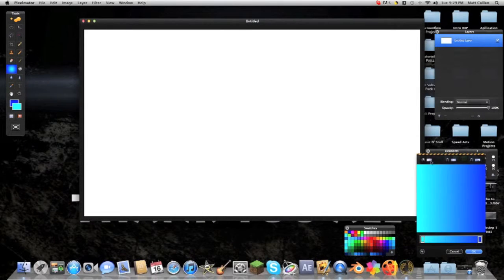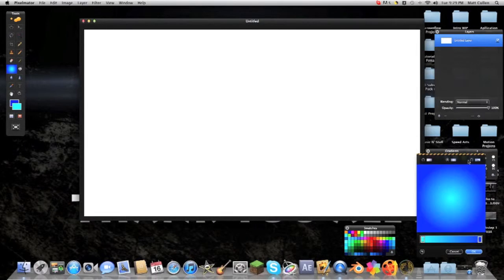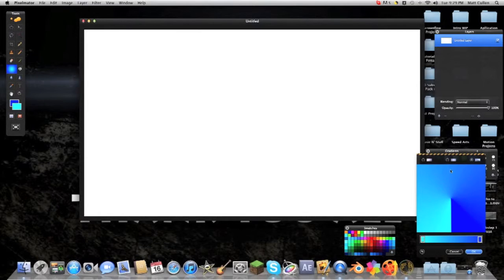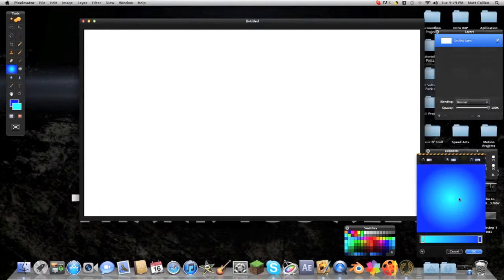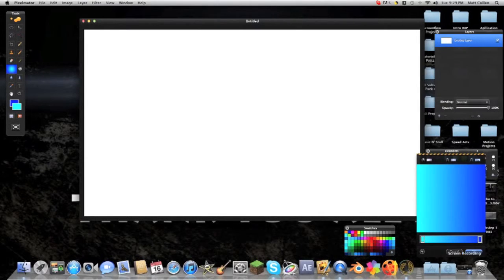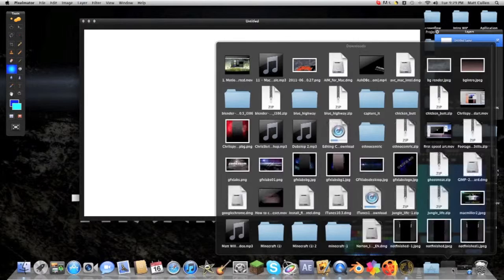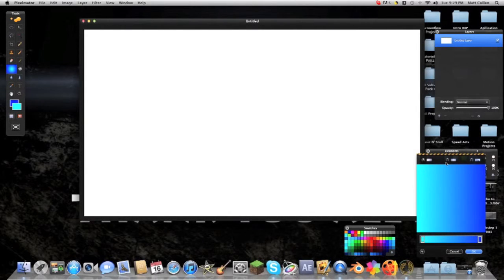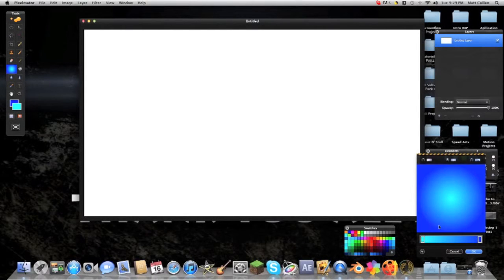And now you can choose what kind of gradient you want to make, if it's something weird like this, a linear, or a basic gradient. So I'm just going to make a linear gradient.